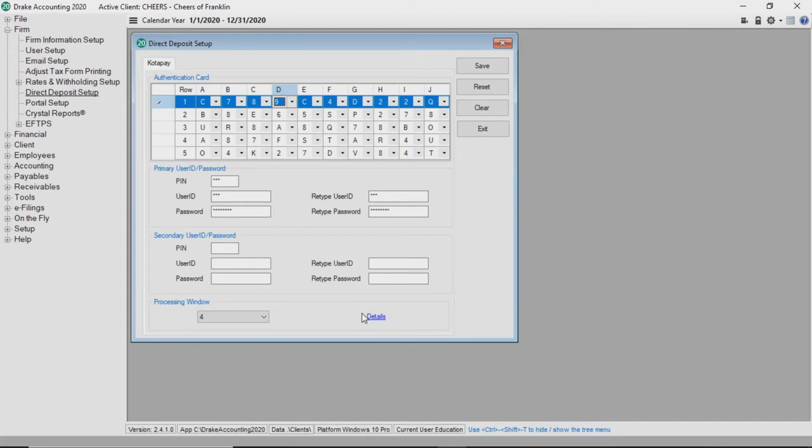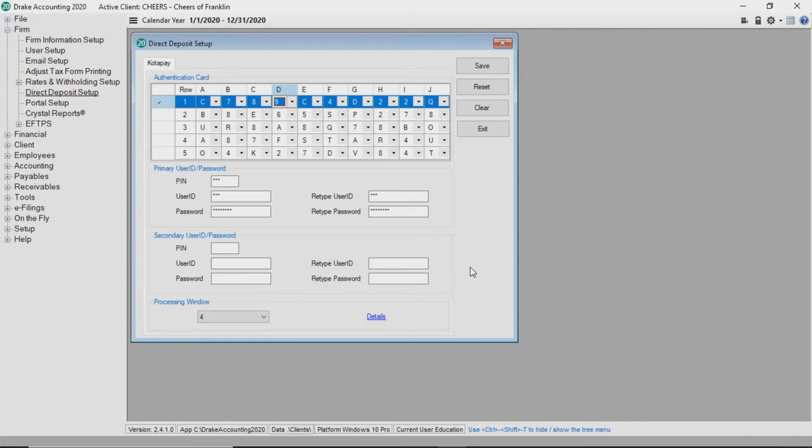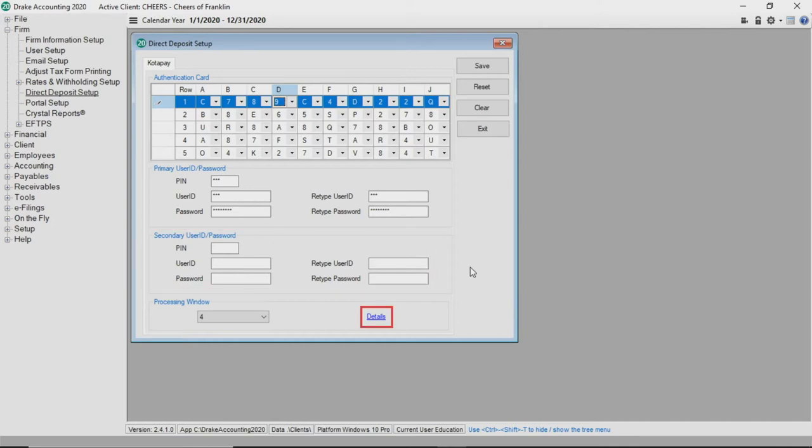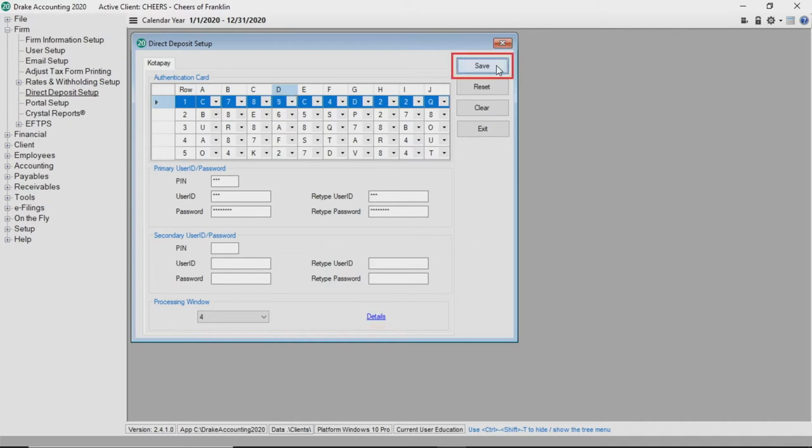Next select the processing window in which you have contracted with Codapay to use: three, four, or five days. If a second account has been established with Codapay, enter the information accordingly. The details link presents an explanation of when Codapay must have the file based on the contracted processing window in order to avoid increased processing fees. Click save.